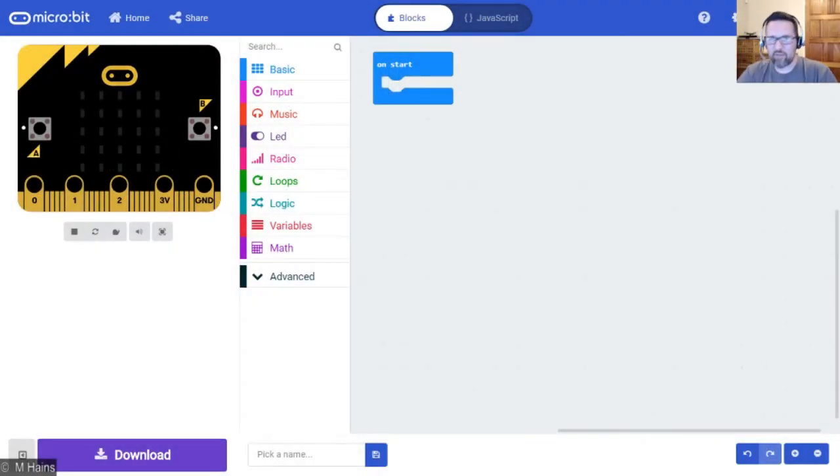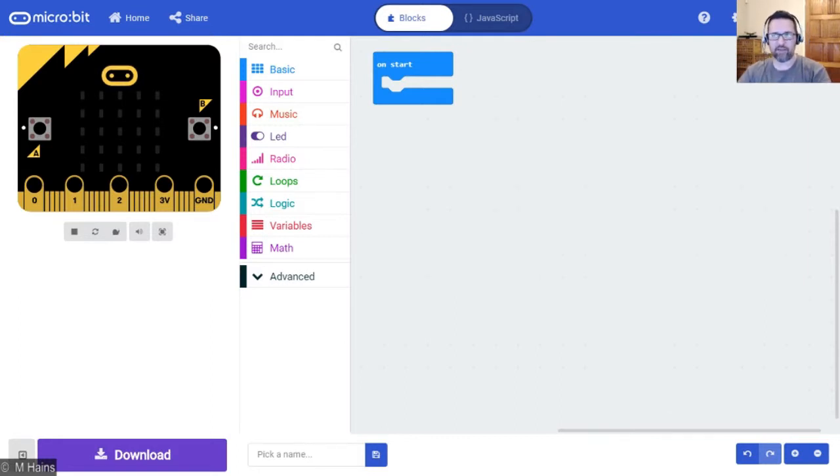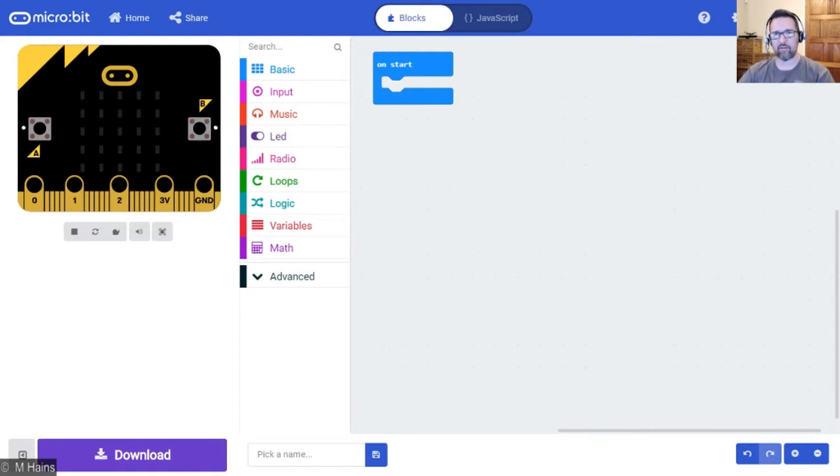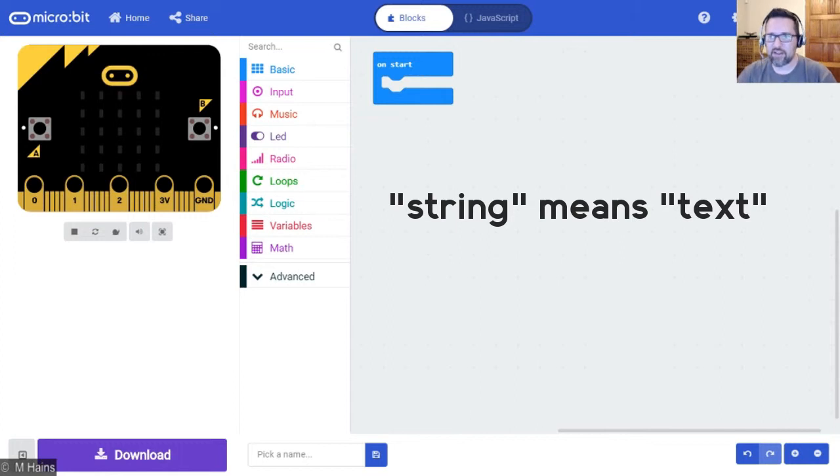The micro:bit is capable of displaying quite a few things: numbers and words as well. What we're doing is using strings. Now, the word 'string' in computer speak means text—that's what it means.